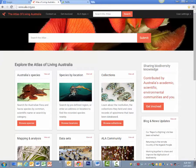Hello, it's Ken here. Just a quick explanation as to how to use the Atlas of Living Australia to find out what bees occur along the southern coast of Victoria.